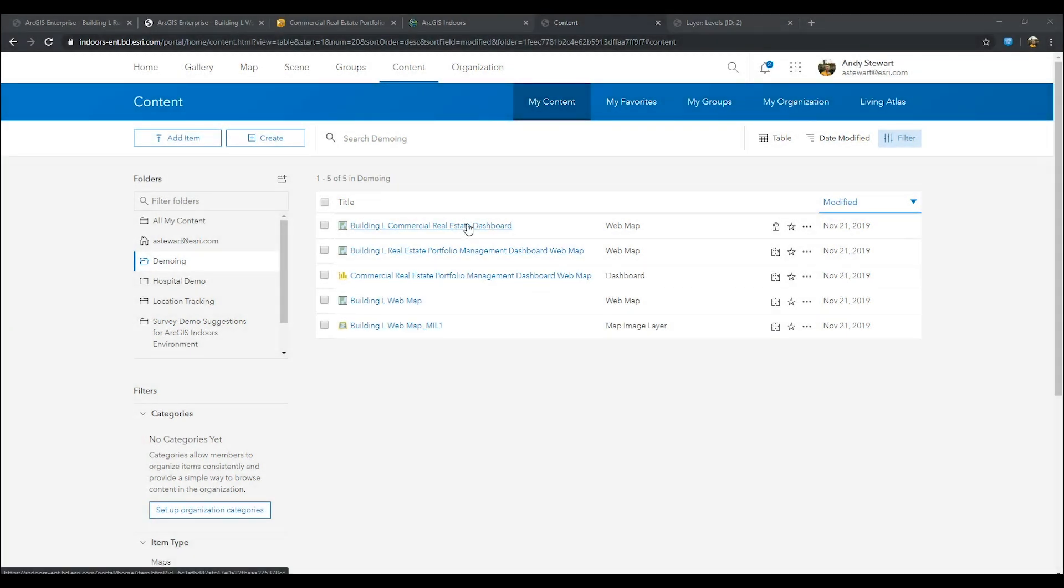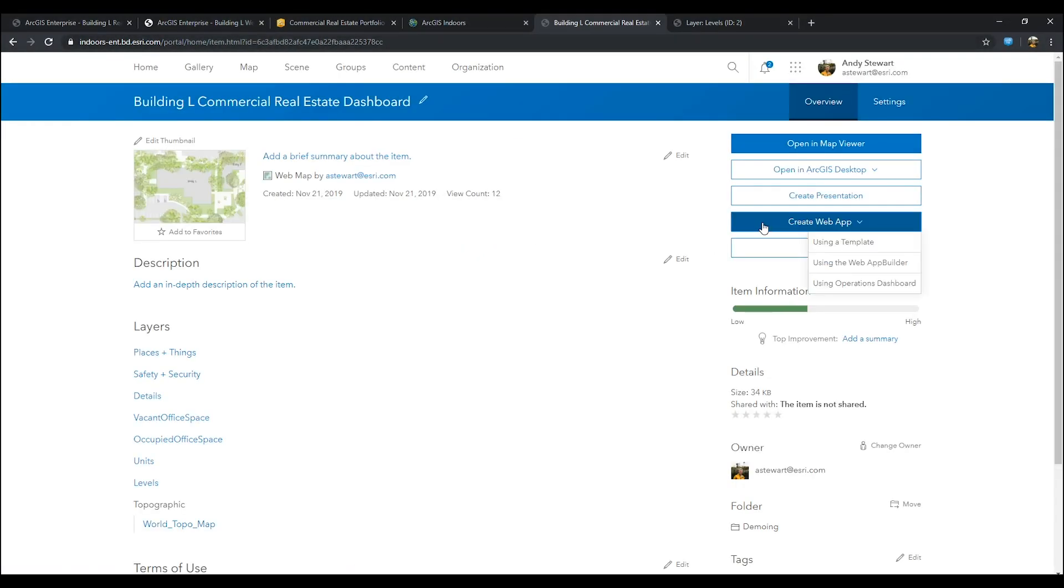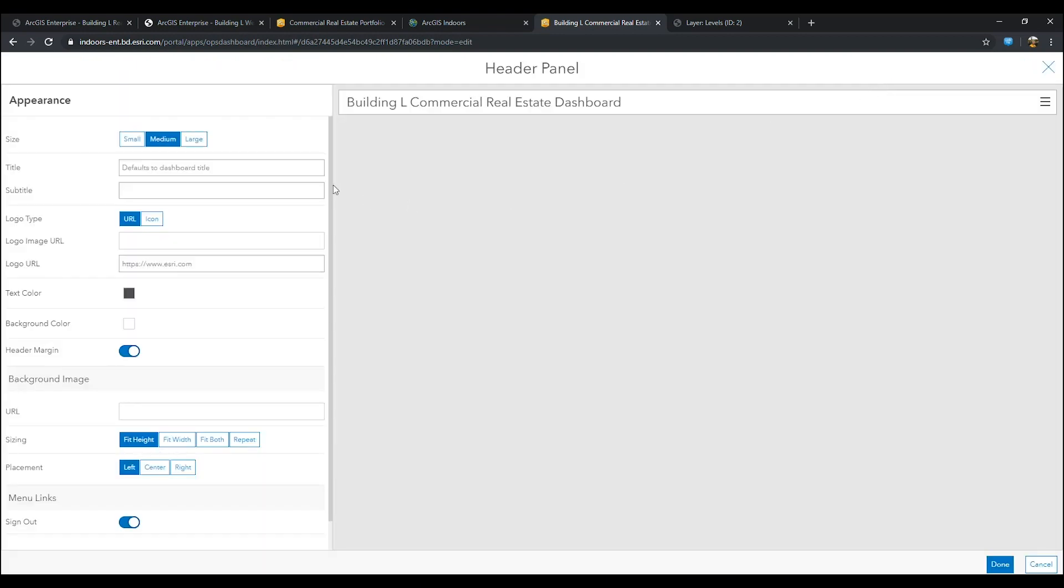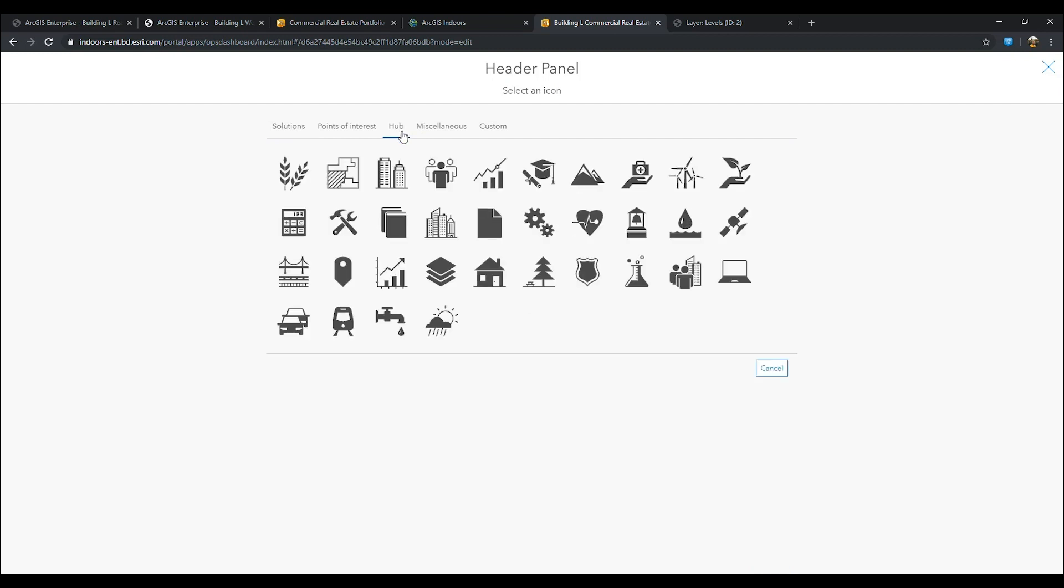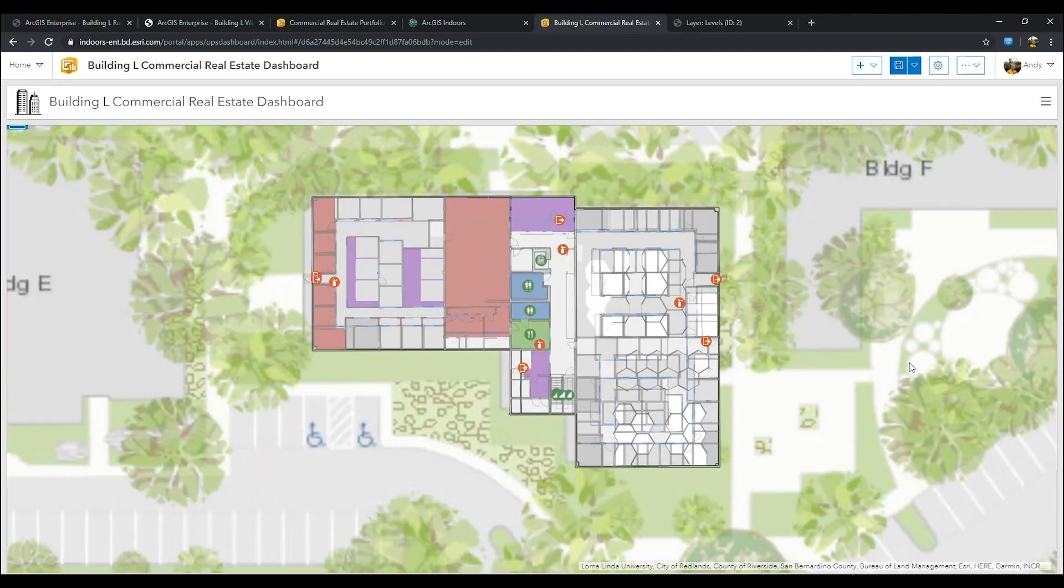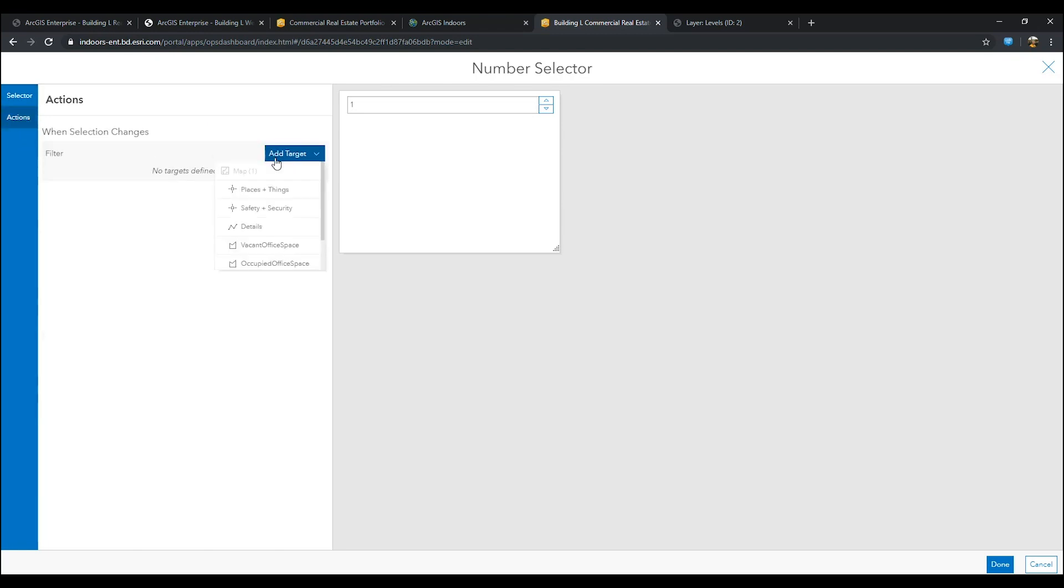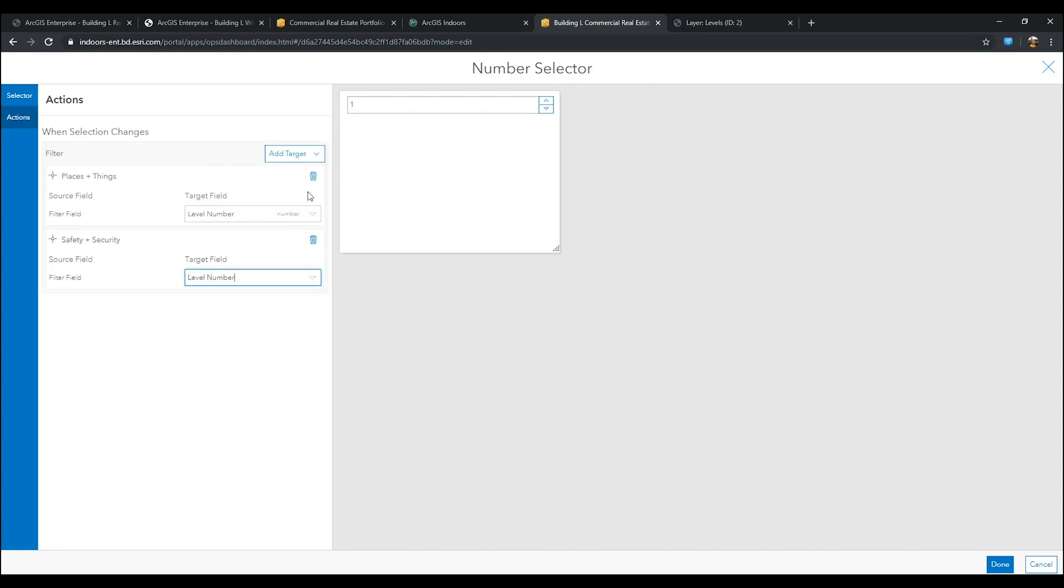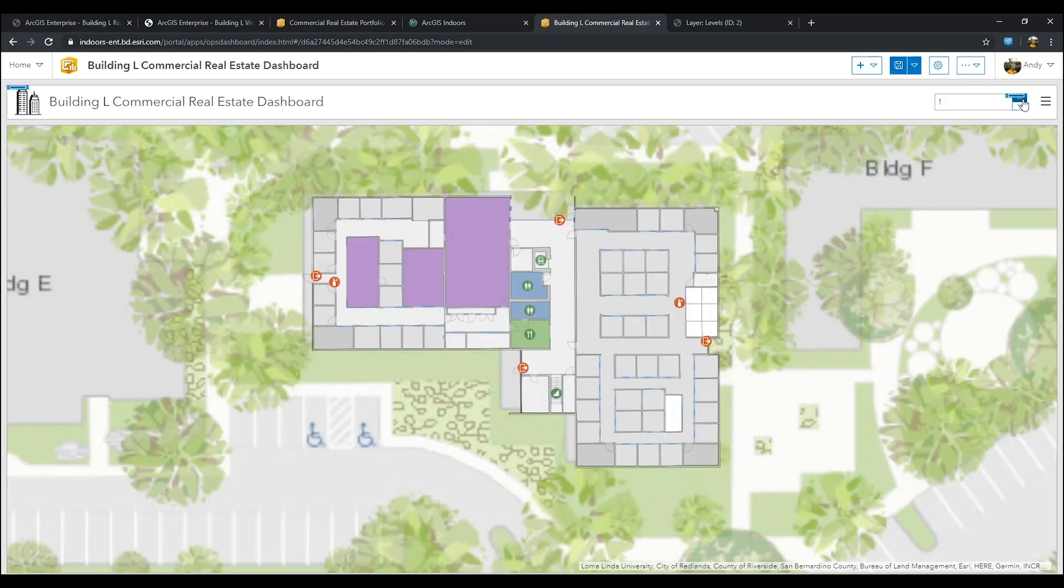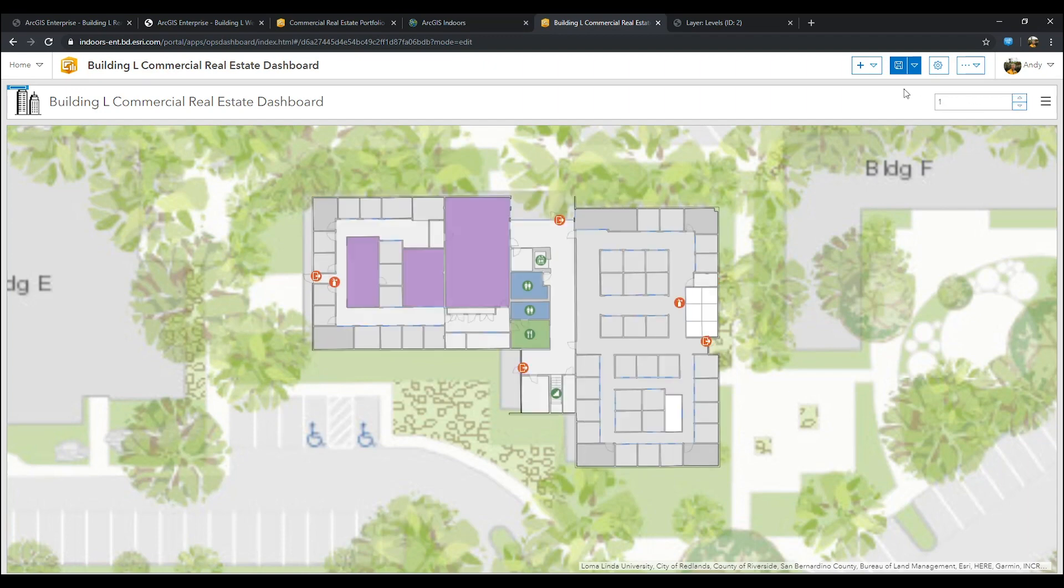Now we are going to go to the newly created web map and go to the create web app button and locate operations dashboard. The first thing we will do is create a header for our dashboard and give it a real estate icon. Then we are going to add a number selector to our header and choose the upper limit and lower limit to match the span of our floors. Next, go to the actions and prescribe each unit's field to be targeting level number. Once you are complete, press done and look at your results. Remember to press save.